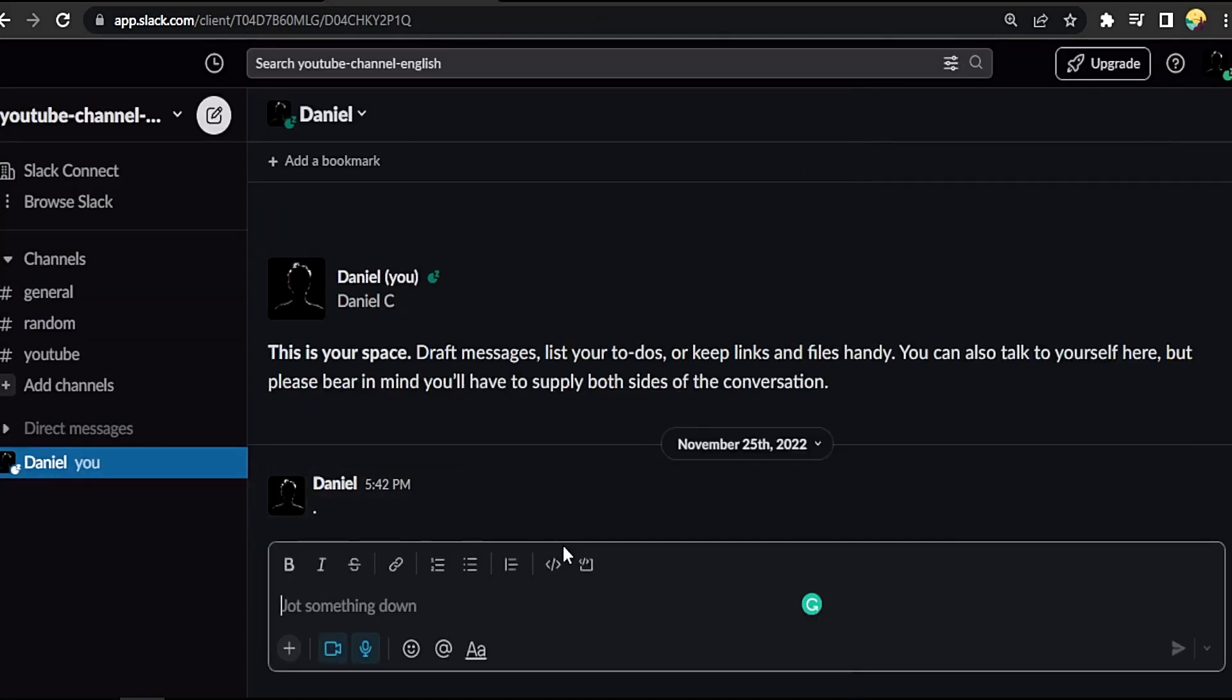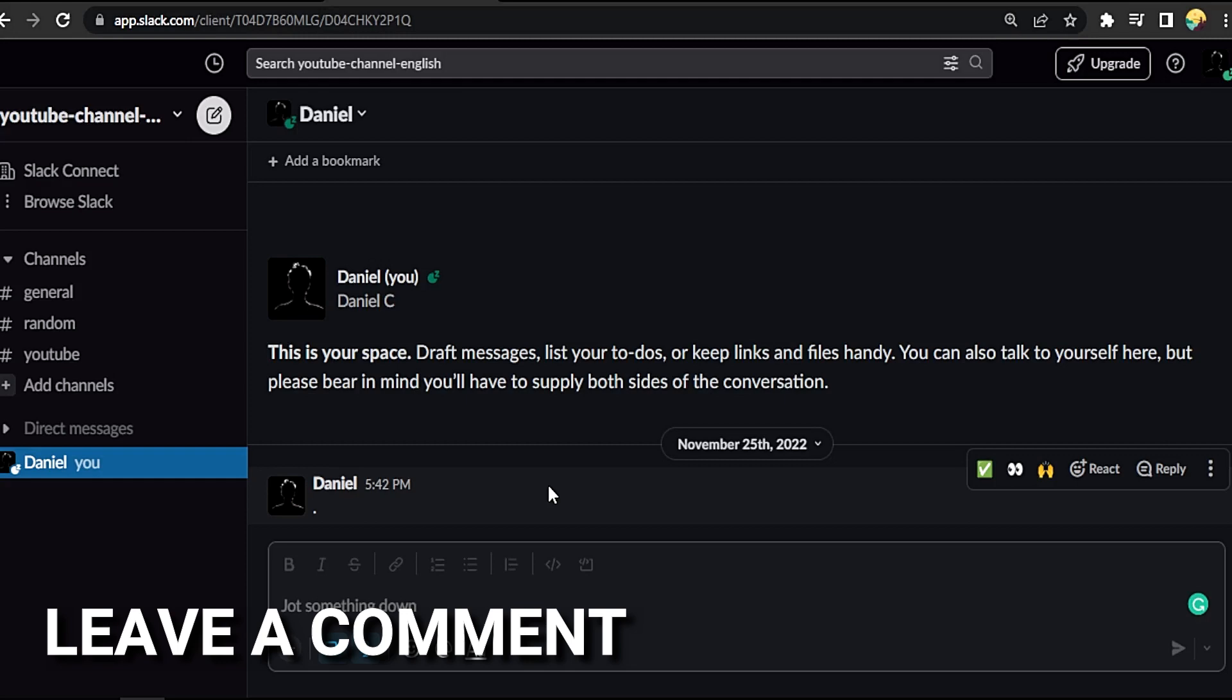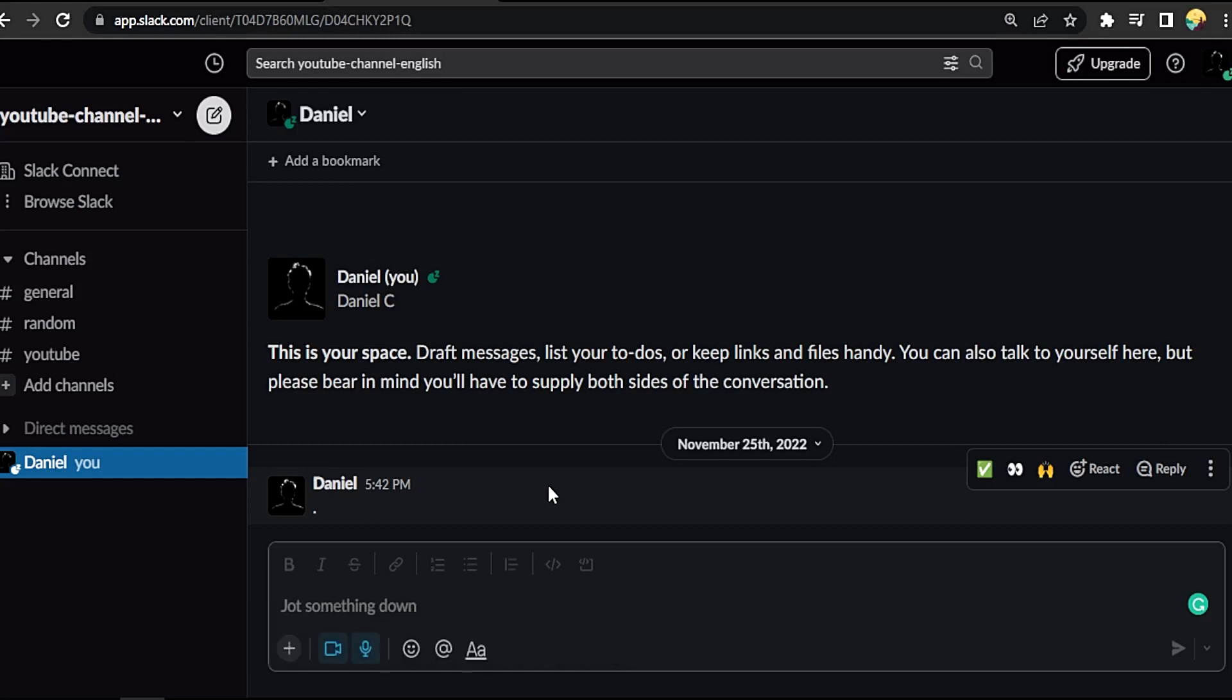There you go. If you want to know how to set up your profile in Slack, that's the easiest way I know how. If you know another way to do it, leave a comment below. Be sure to subscribe for more videos.